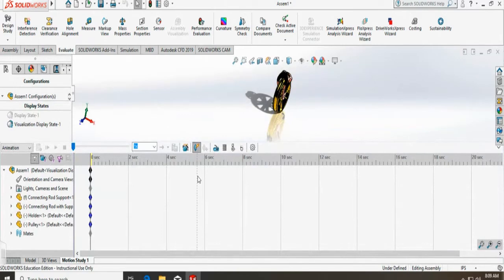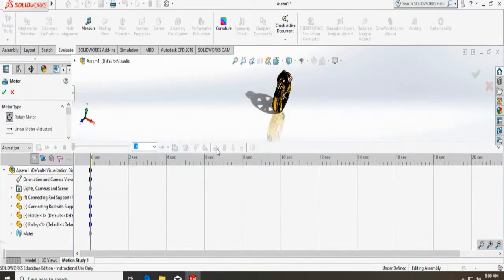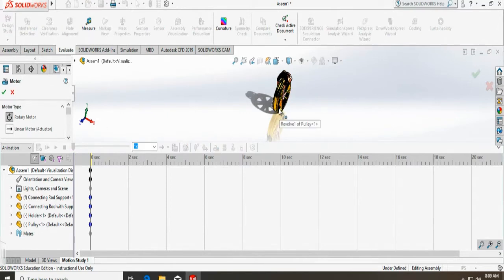From here, I have to add the motor. Once I click it, it will ask for rotary or linear. Since I have a wheel here, I want it to be a rotary motor. It is already selected.